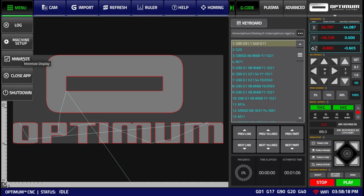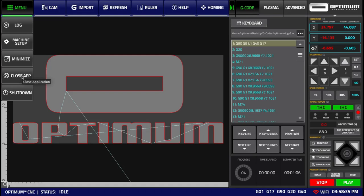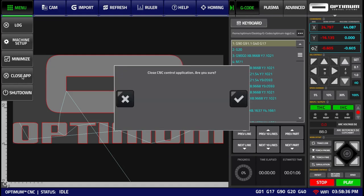The minimize button will minimize the program into the system tray to bring the program back onto the screen. Click onto the system tray icon for Optimum CNC. The close app button brings up a confirmation window. If you click accept, the program will be closed.